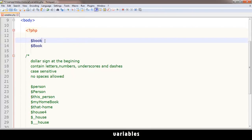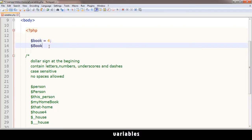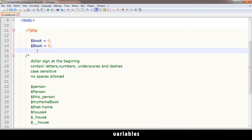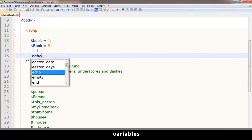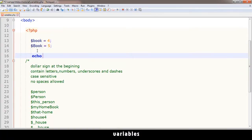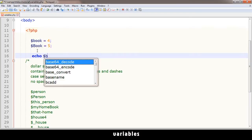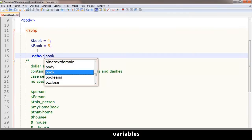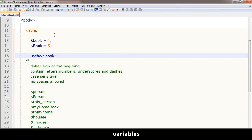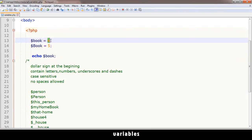For example, I say $book equals 4, put a semicolon - never forget the semicolon - and $Book equals 5. Then if I say echo $book, I'm telling PHP that I want you to display whatever is contained in book, and we know that it's 4.